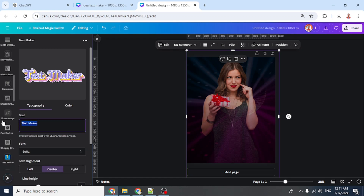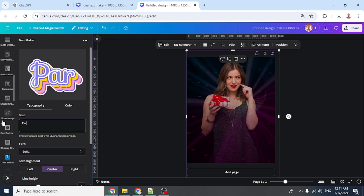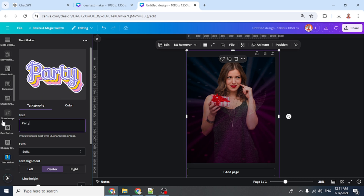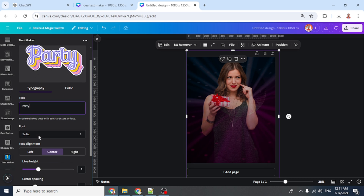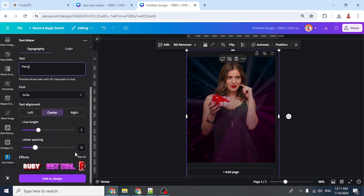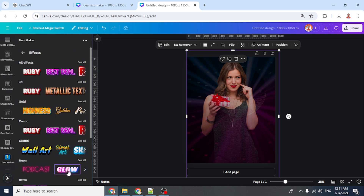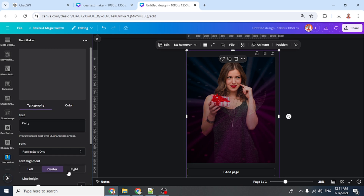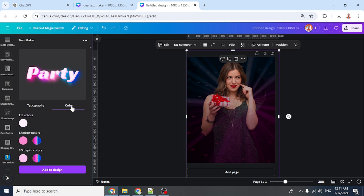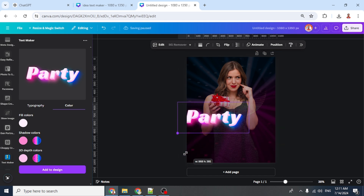Type '40' here just as an example. Go to Effect, then under Neon choose 'Glow'. Go to Color — you can change the color, but I'll keep it like this. Then add to design and increase the size.